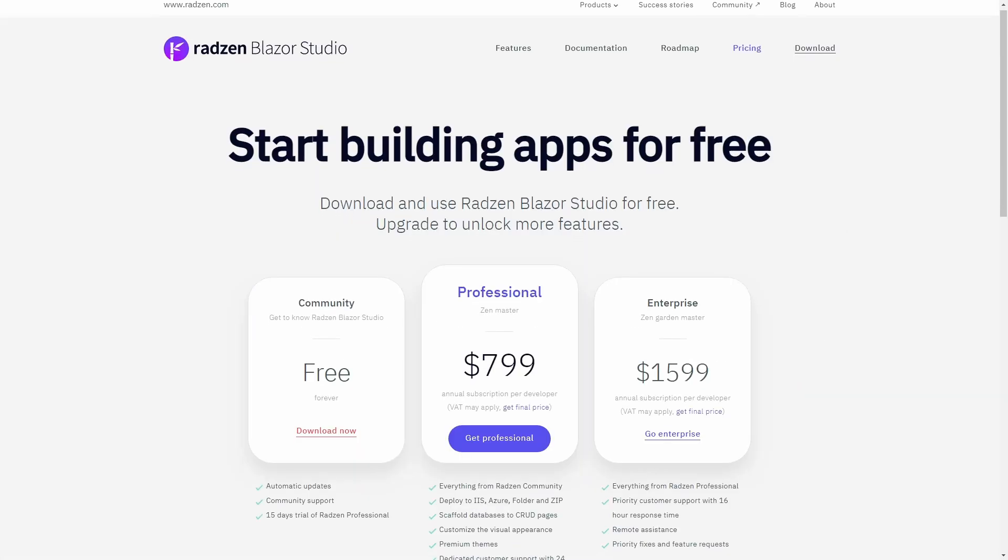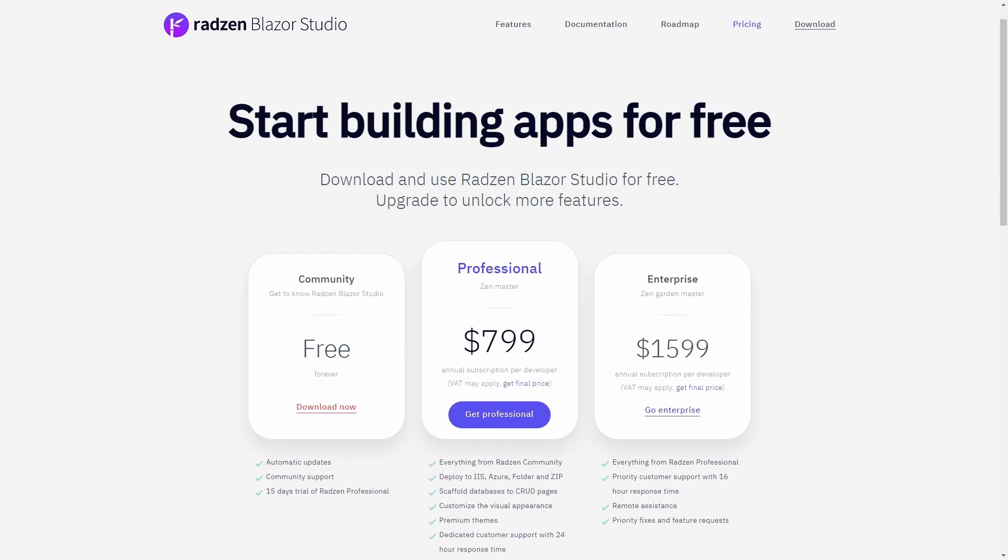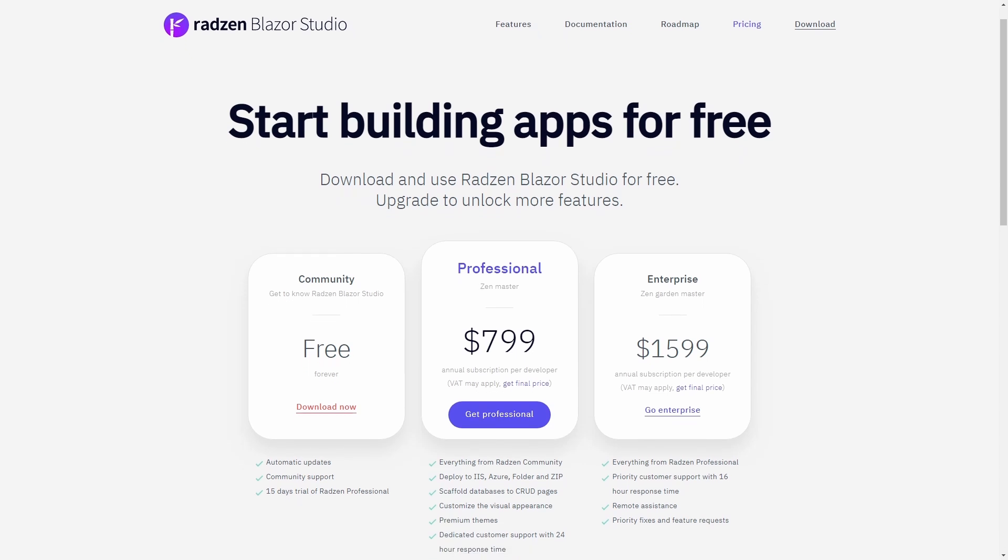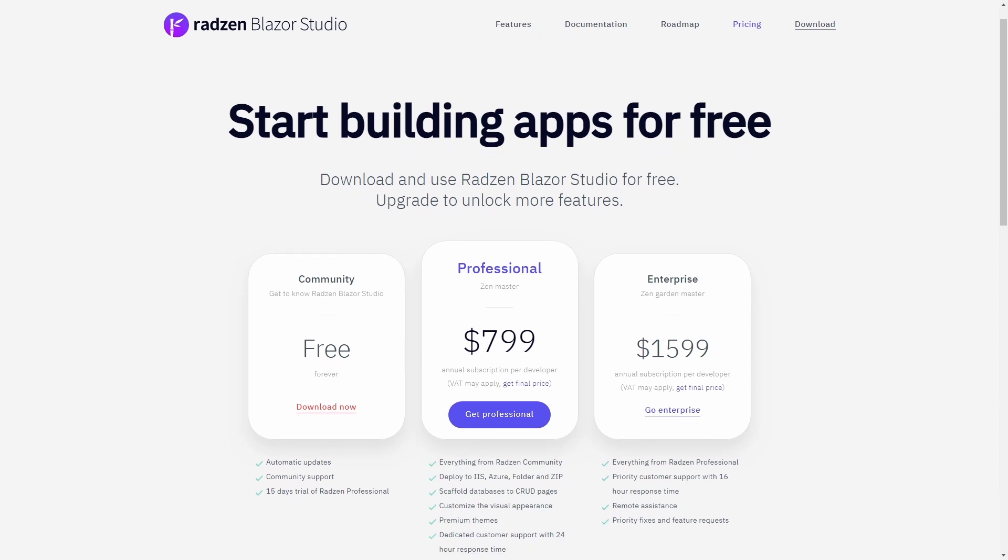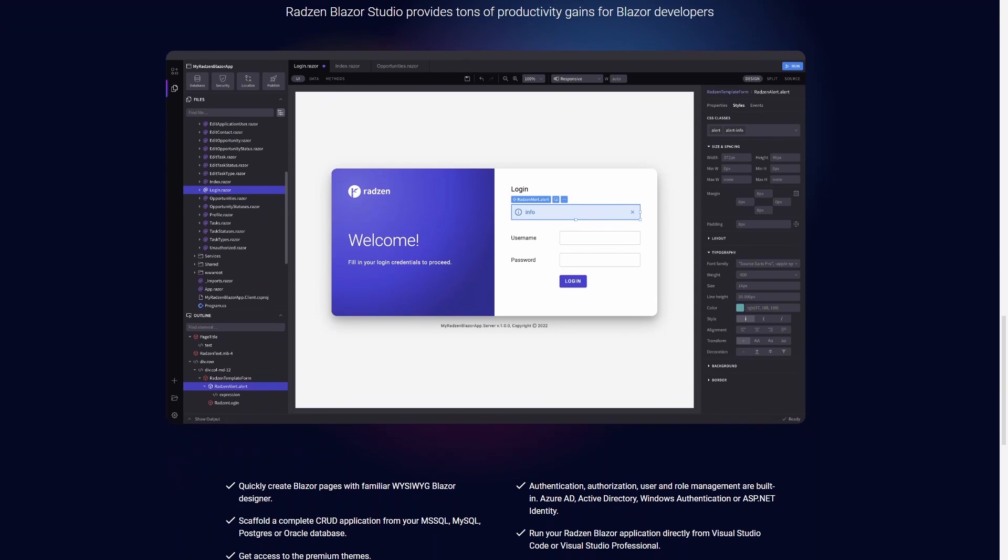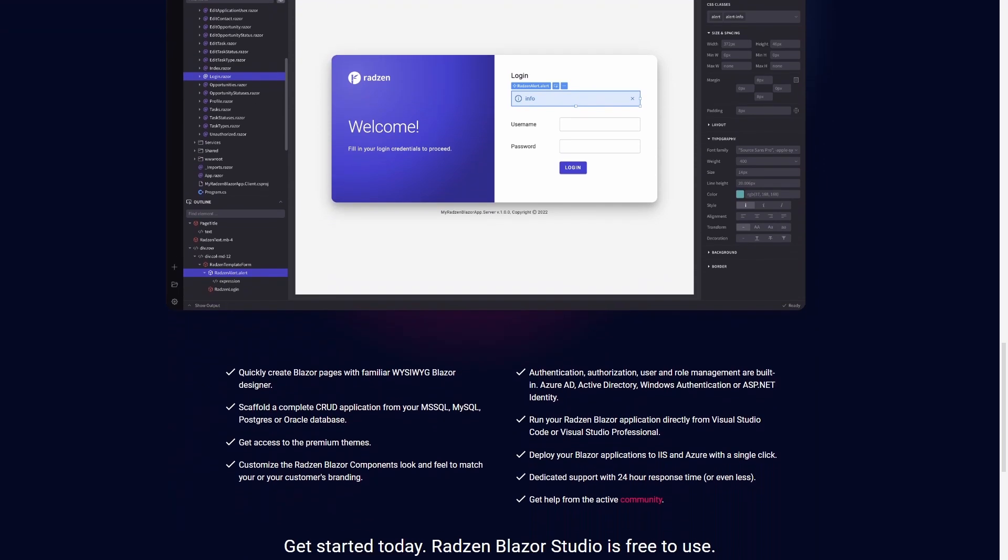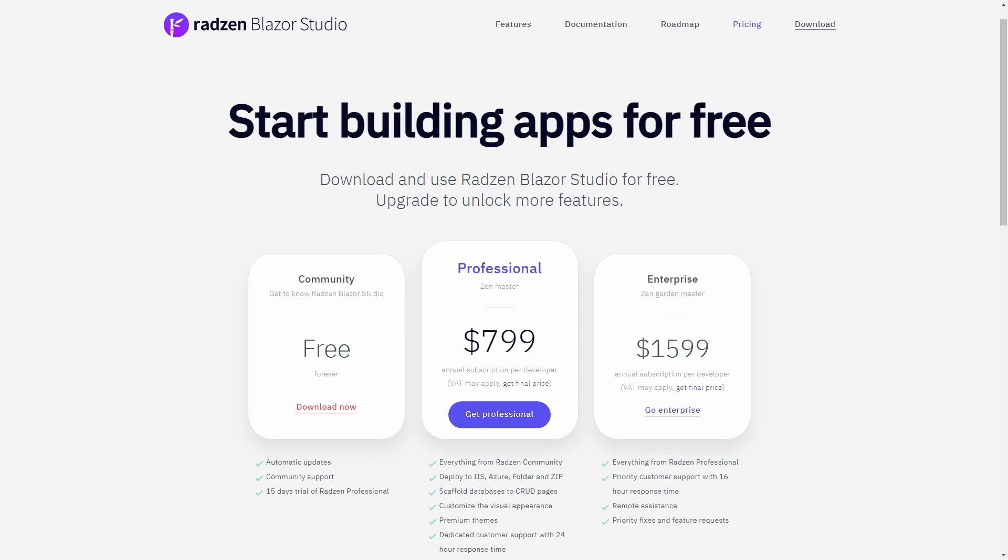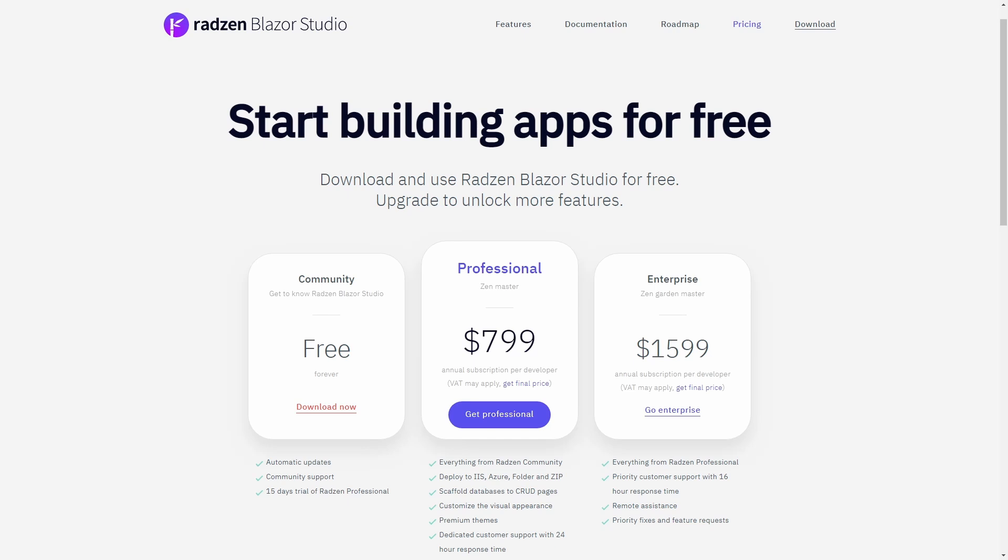Radzen also offers a professional license as a paid subscription including premium themes, additional tooling and most importantly 24-hour dedicated customer support. It makes Radzen a great choice for individual developers and companies.